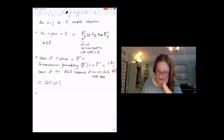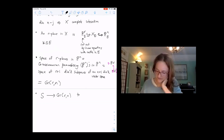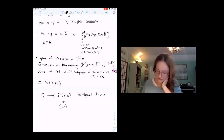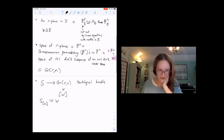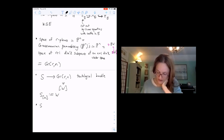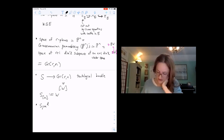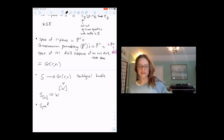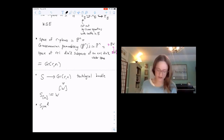We've got a tautological bundle. It's the vector bundle so that over the point corresponding to the subspace W, your fiber is W itself. We're allowed to do vector space operations on bundles, and the one that comes up for looking at complete intersections is Sym_d of the dual of S.